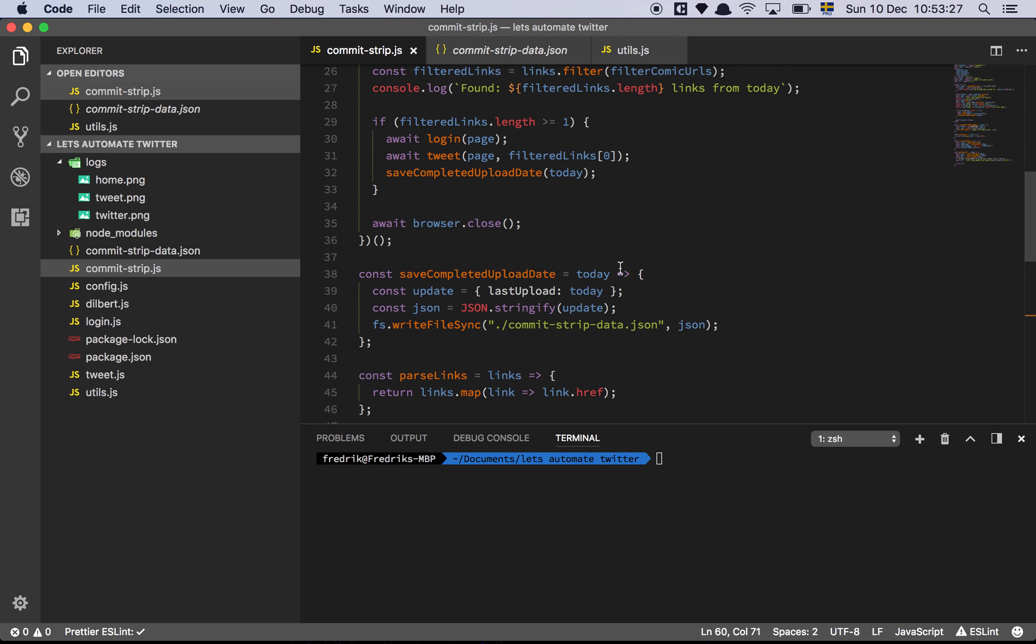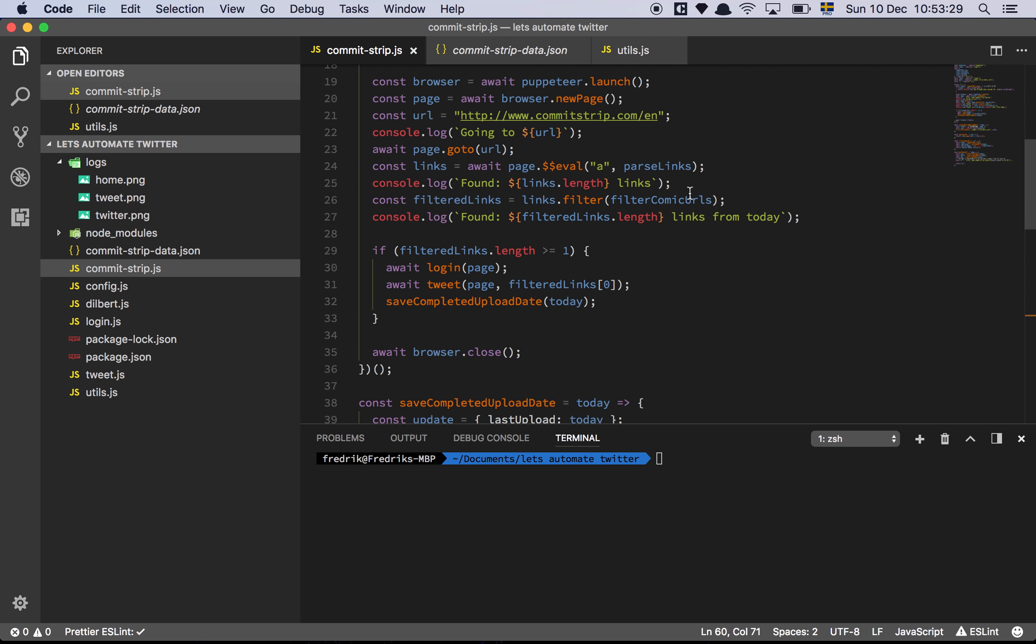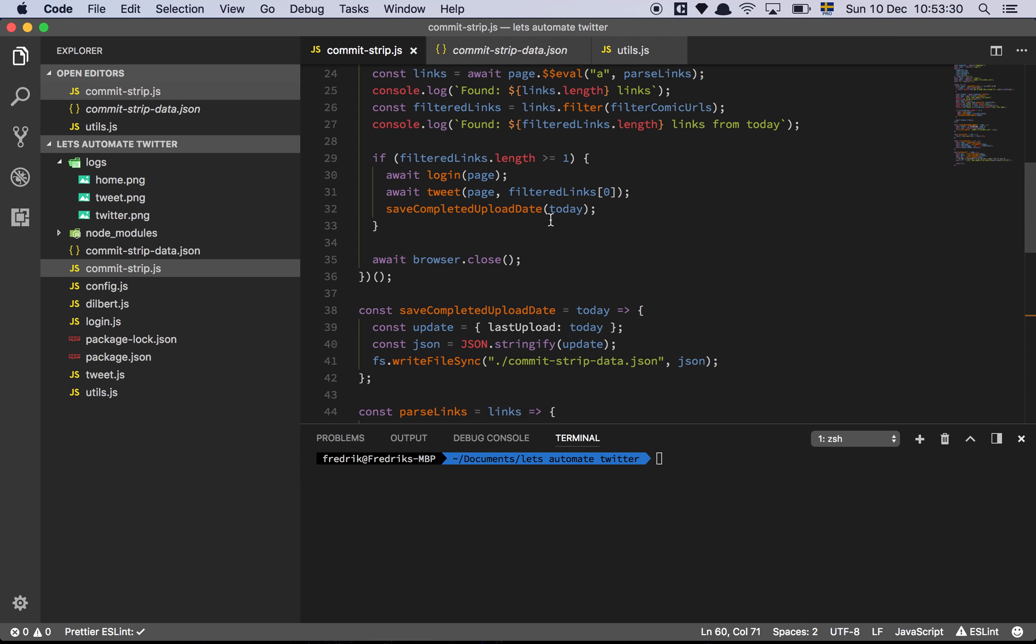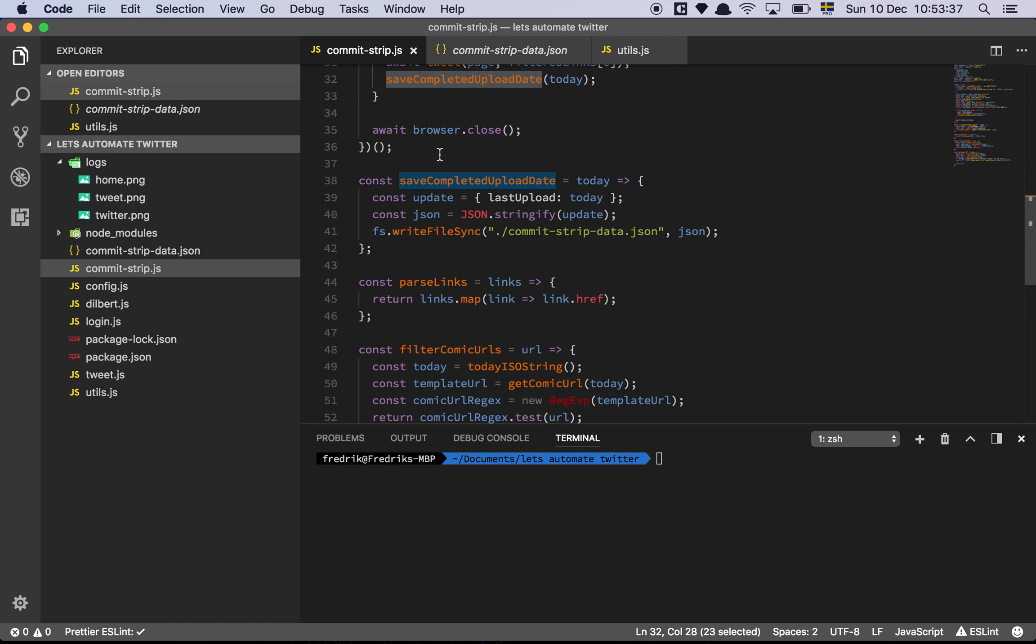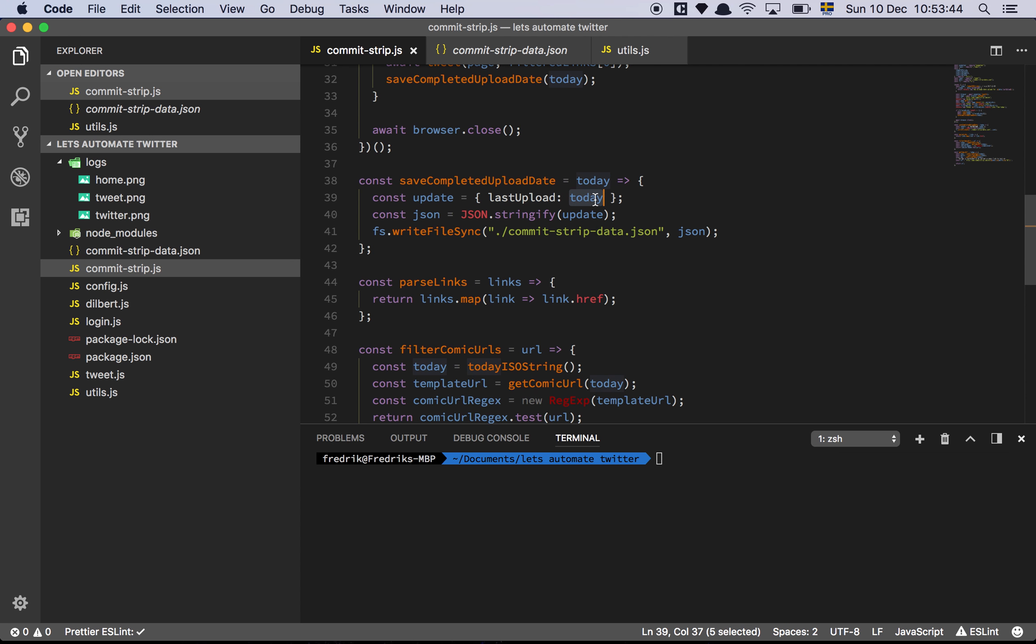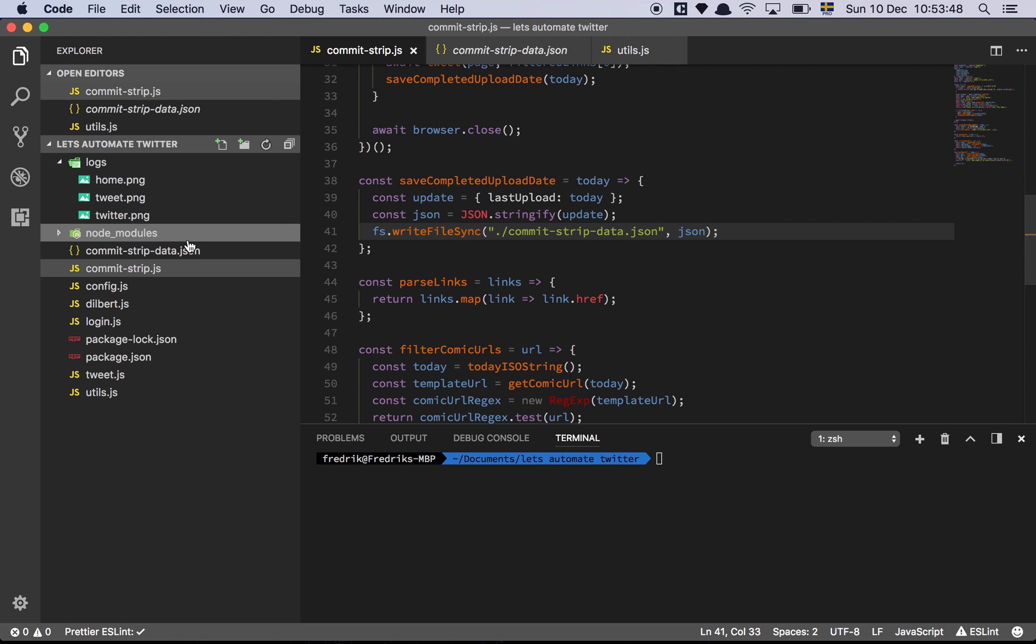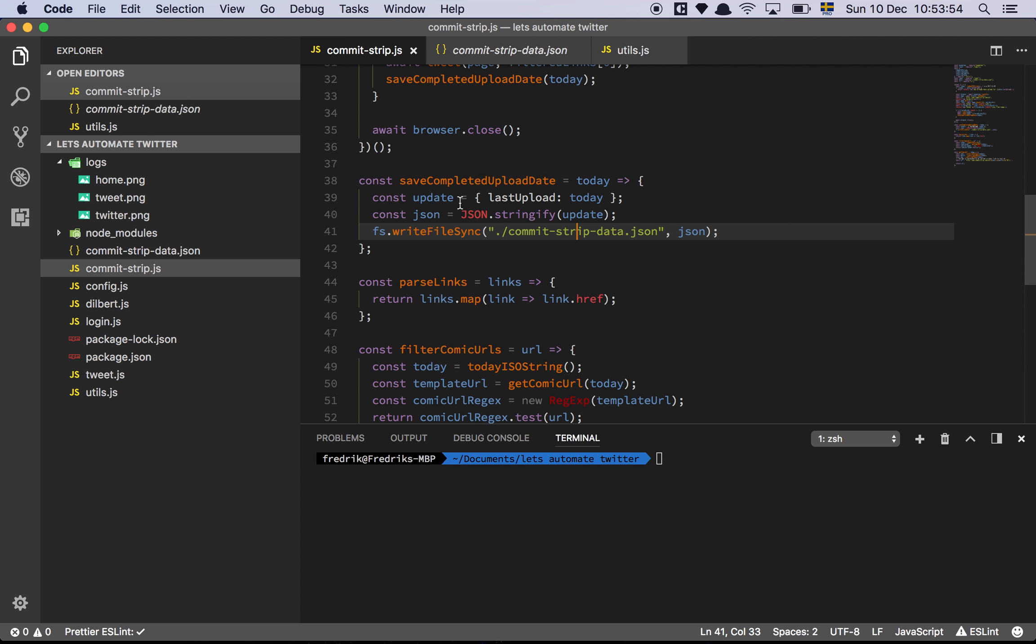So now that we have filtered out the links, and we expect there to be a single link, we did the login and then we tweeted, finally we're going to save today's upload date. So what we're going to do is create an object with a property last upload, set today's date to that value, stringify it, and write it to that file we were looking at. So let's run this now, and just see how it all comes together very nicely.